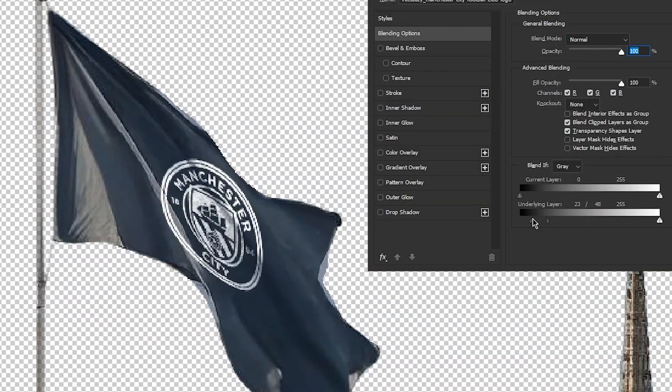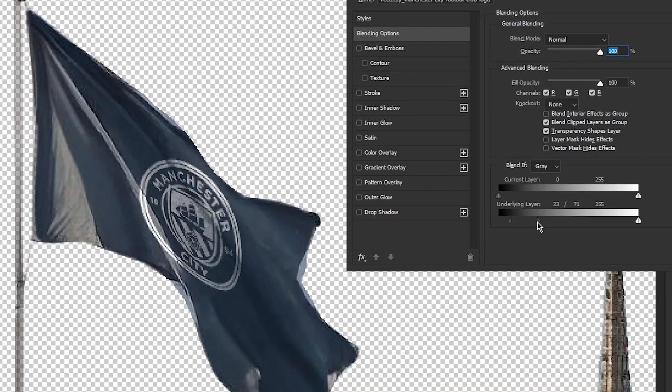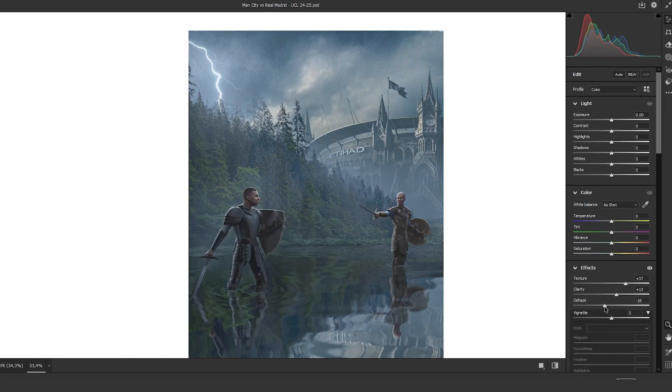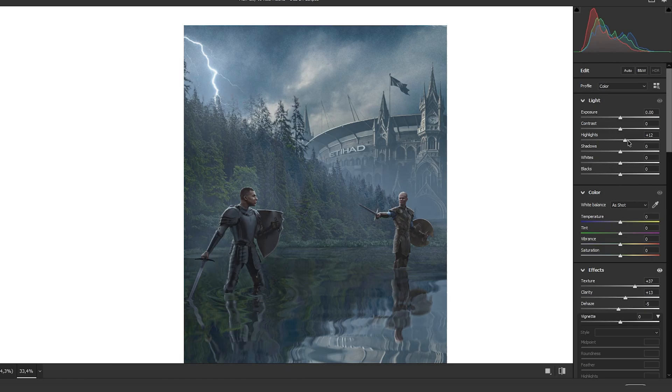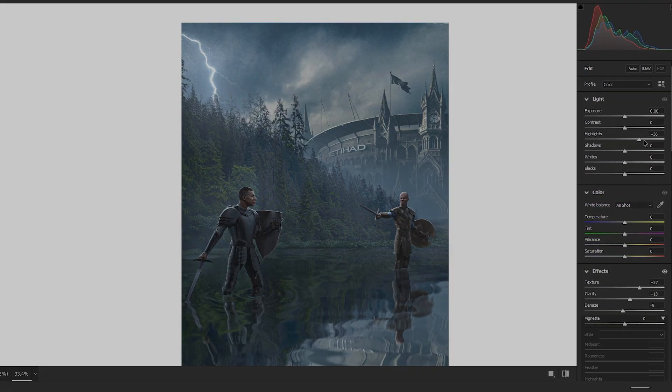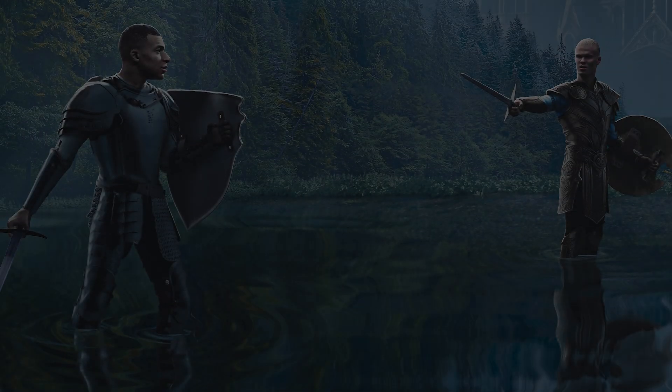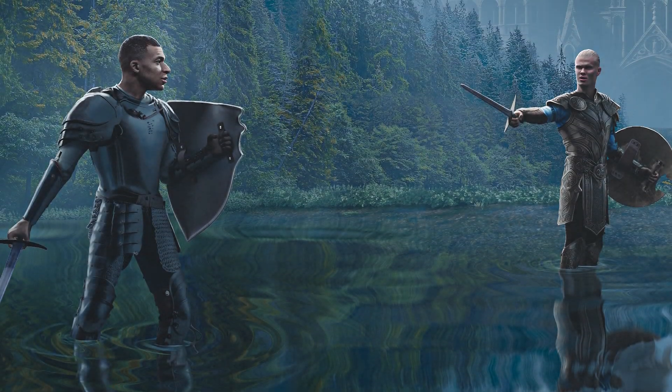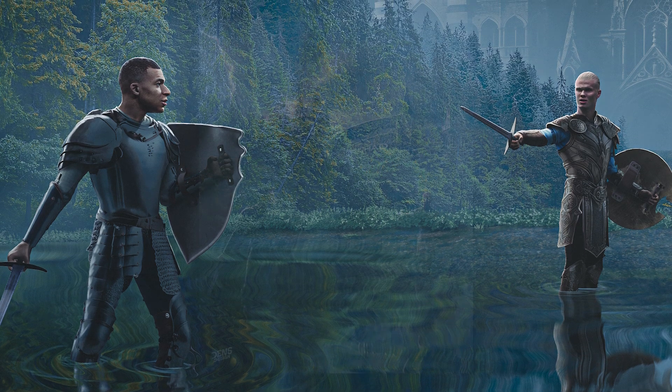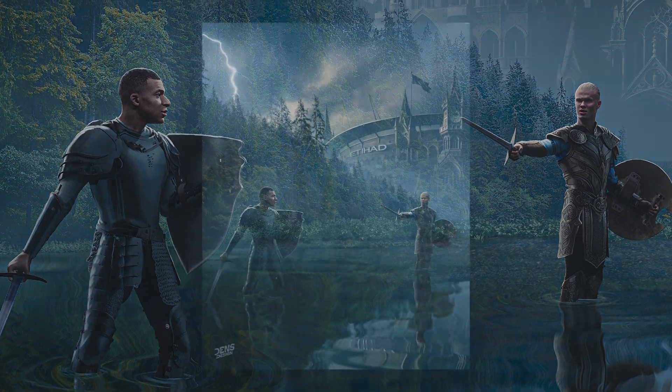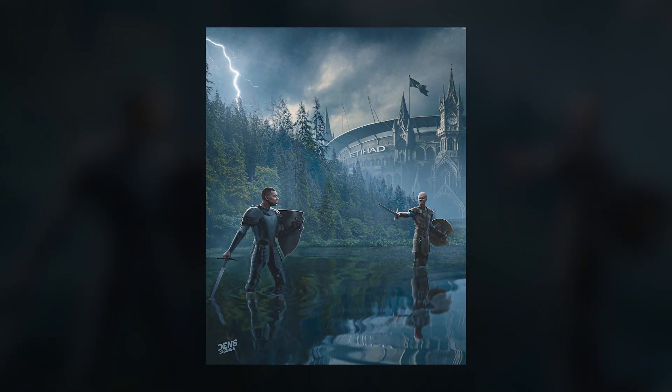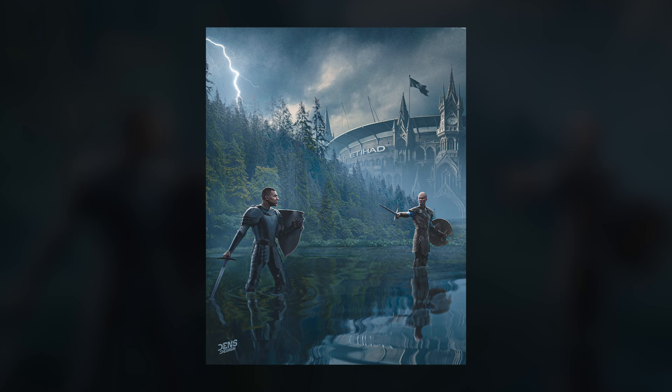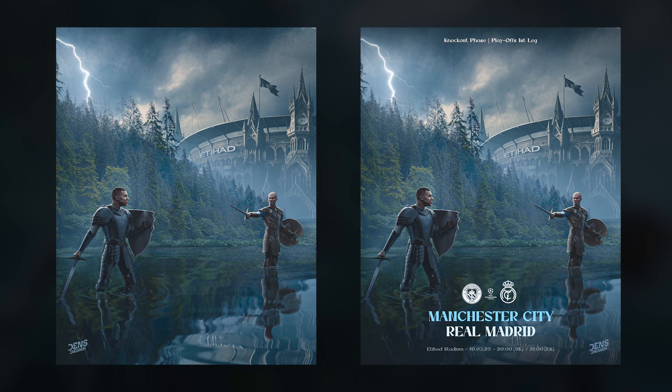After handling the remaining small details and applying the camera raw adjustments, the design is finally complete. This is how the final design turned out. I also made a version with text.